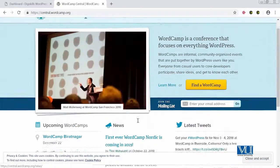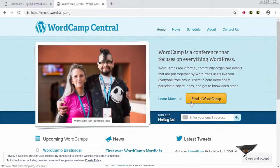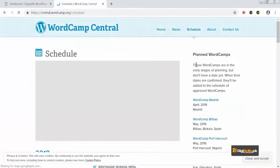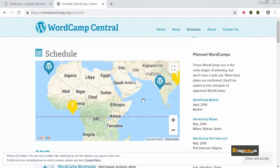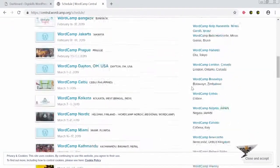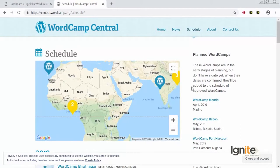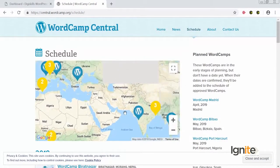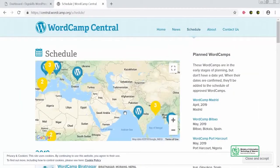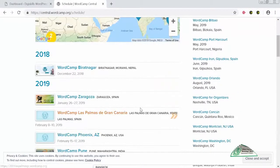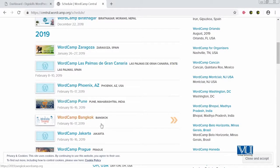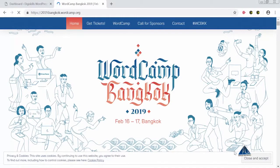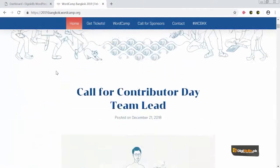Saath hi saath you can actually search for upcoming WordCamps — yahan pe 'Find WordCamps' ka ek button tha jis ko maine click kiya. Ab aap dekh rahe hain ke koon koon se upcoming WordCamps hain jo ke next year duniya mein honge. Aur aap ko is waqt nazar aa raha hai ke Pakistan mein abhi filhaal koi WordCamps planned nahi hai. So 2019 mein you will see more WordCamps happening. You can actually click on one of these WordCamps to explore — for example, Bangkok mein ek WordCamp ho raha hai, to hum isko click karenge aur iska agenda dekhenge.